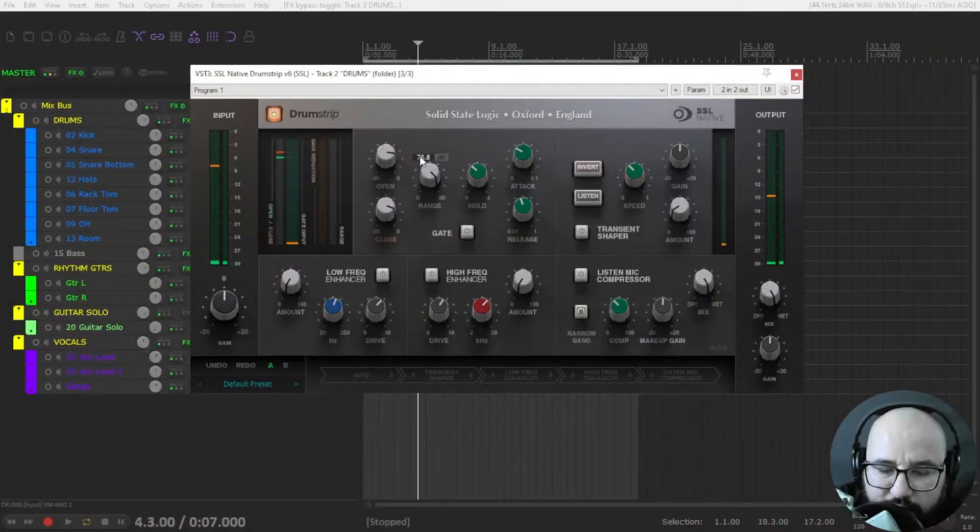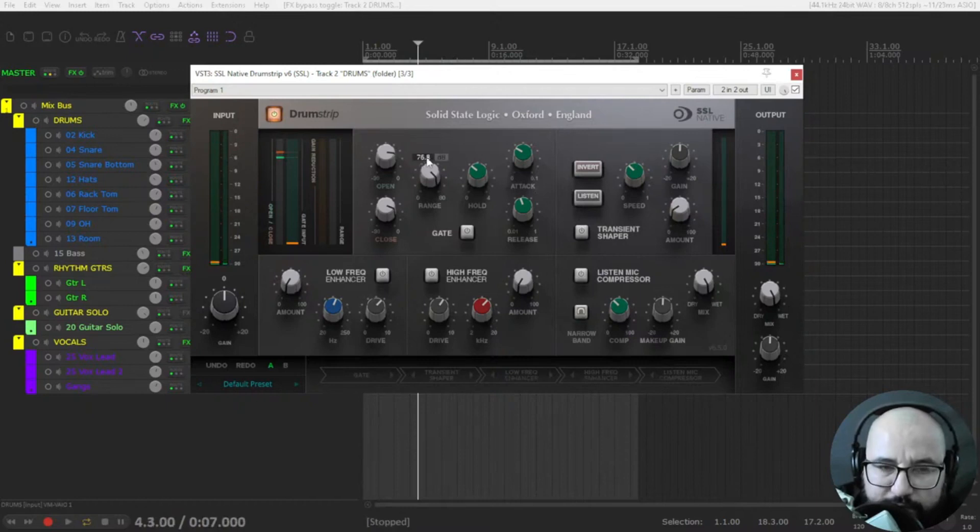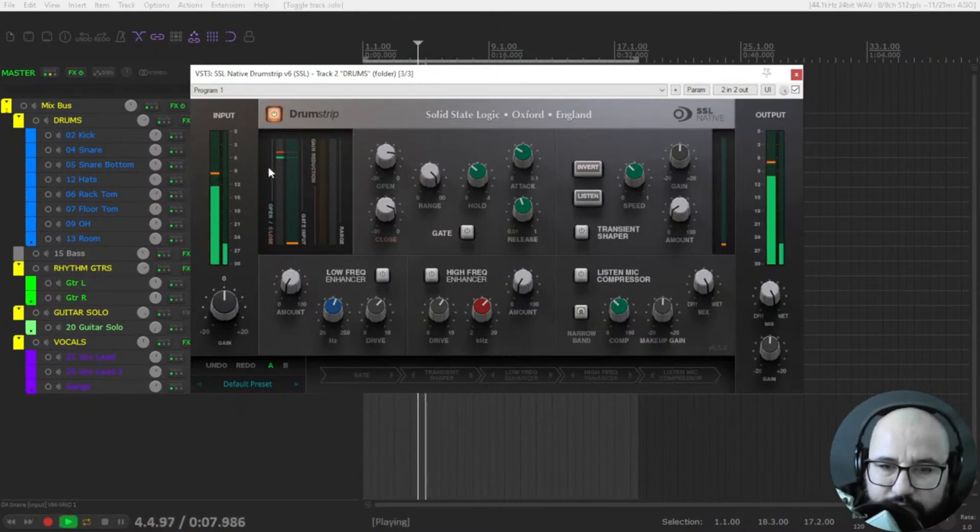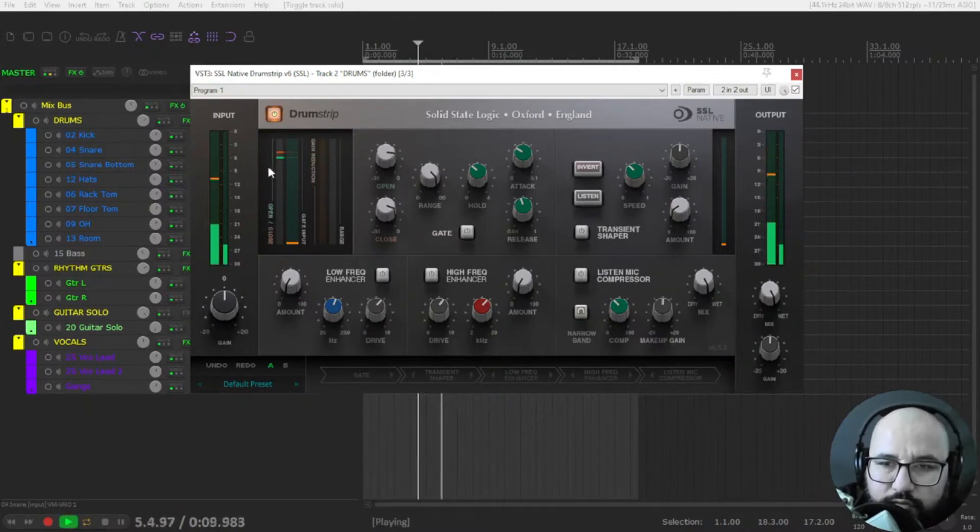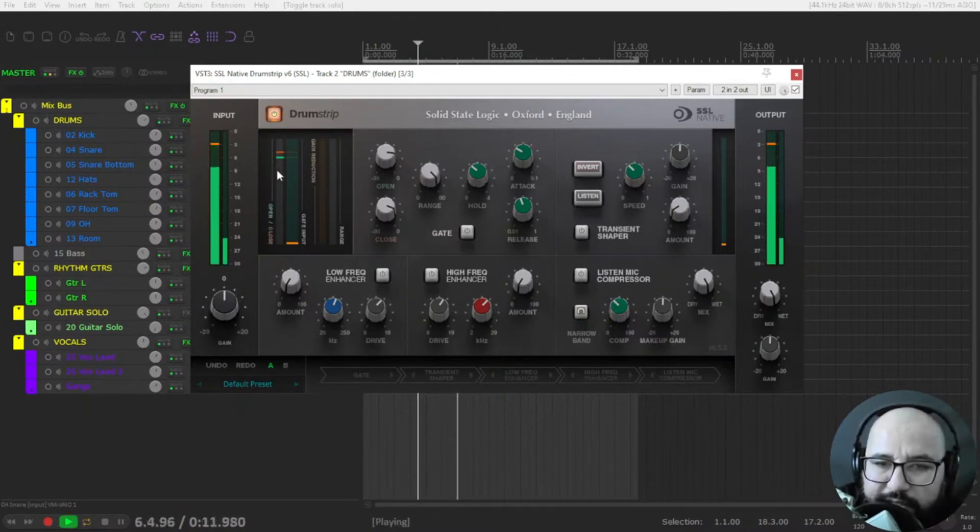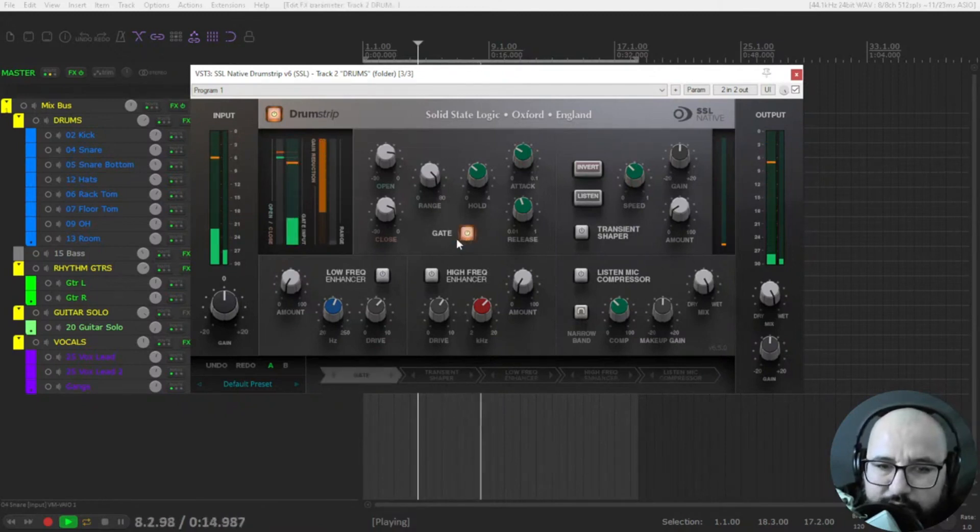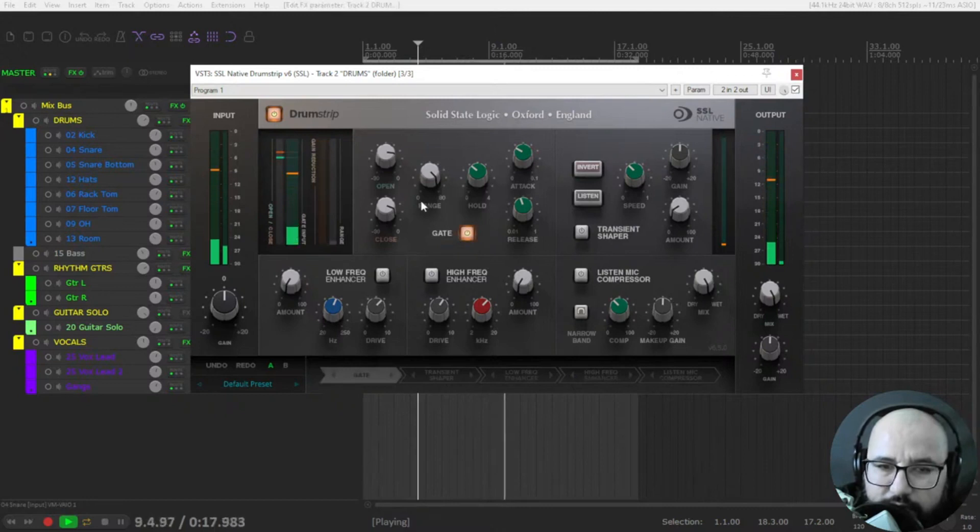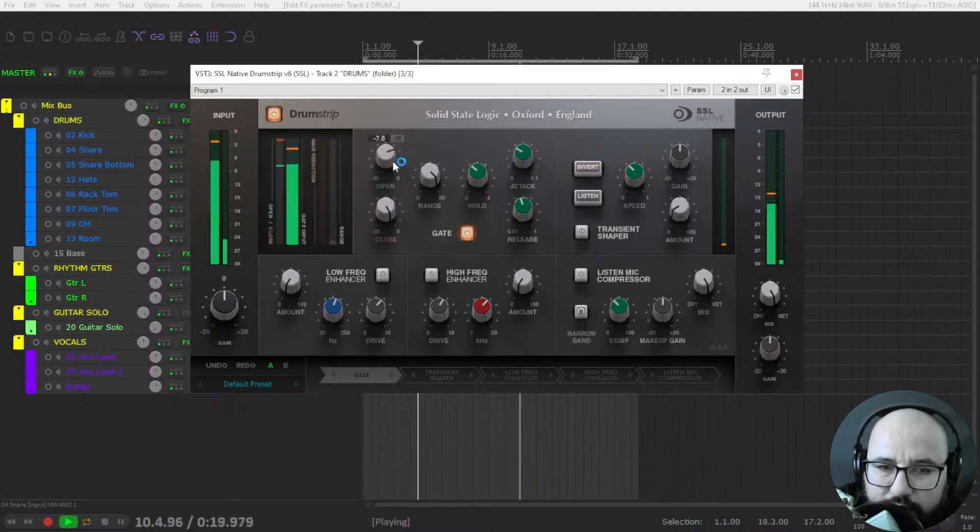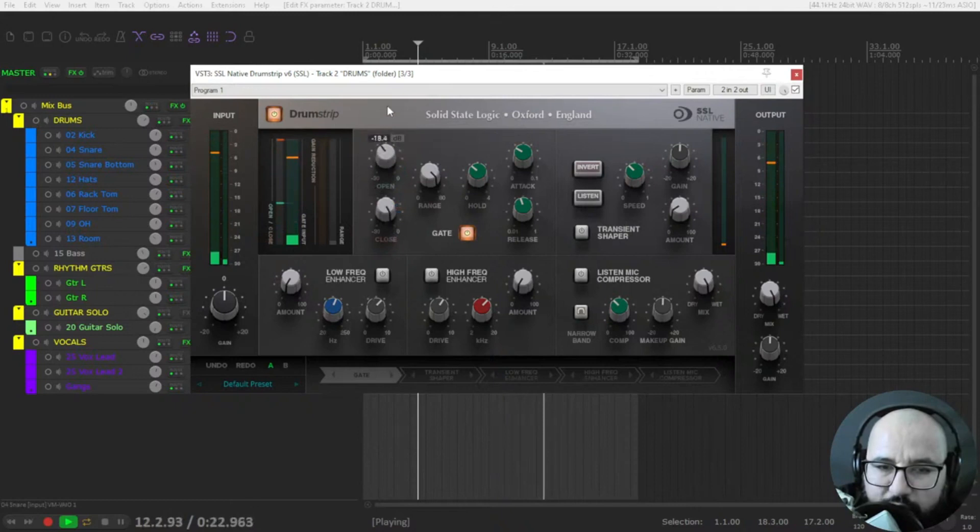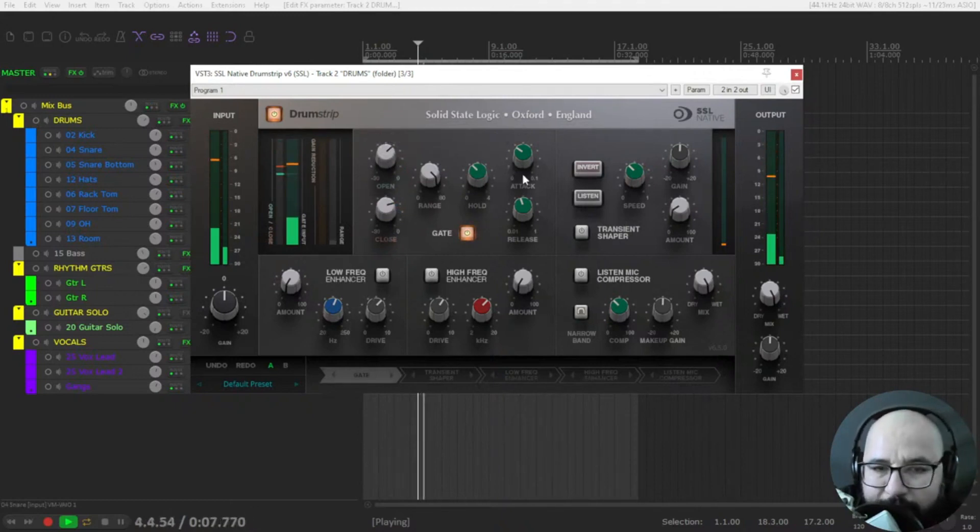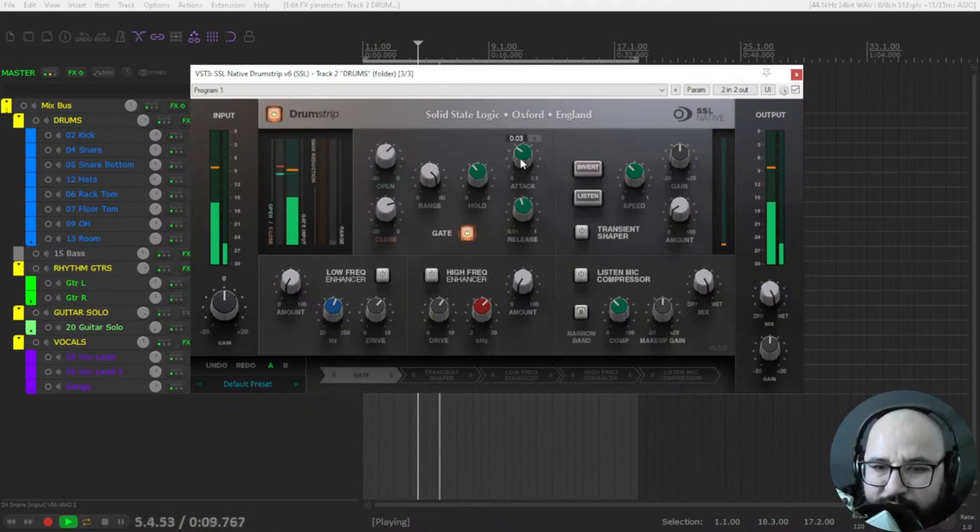Let's use it first on the snare drum. So there you have some cymbals, right? And kick. Let's turn on the gate. Let's experiment with open and close. Let's have only the snare drum sound, right?